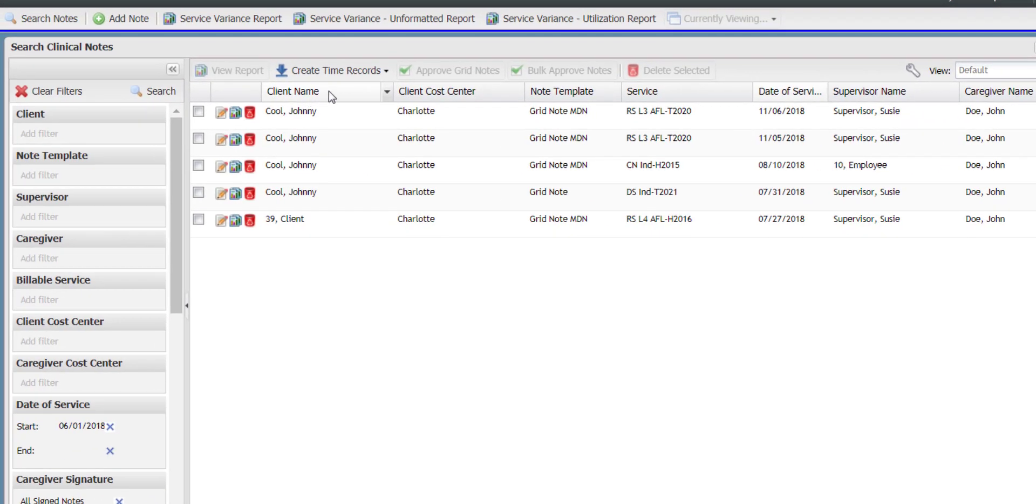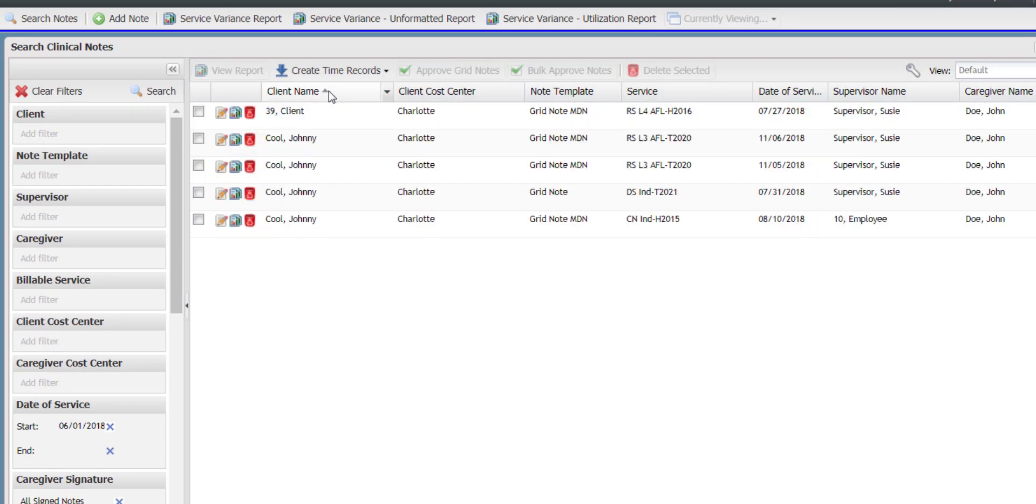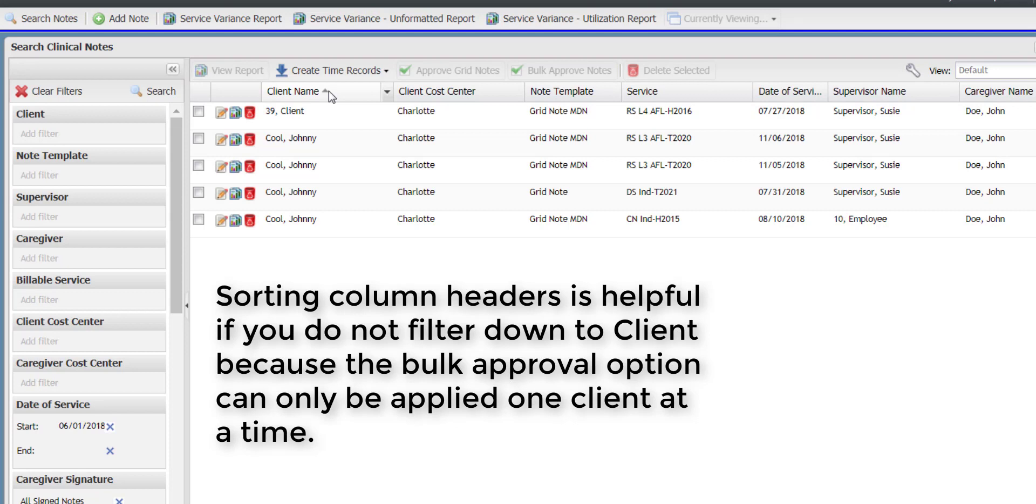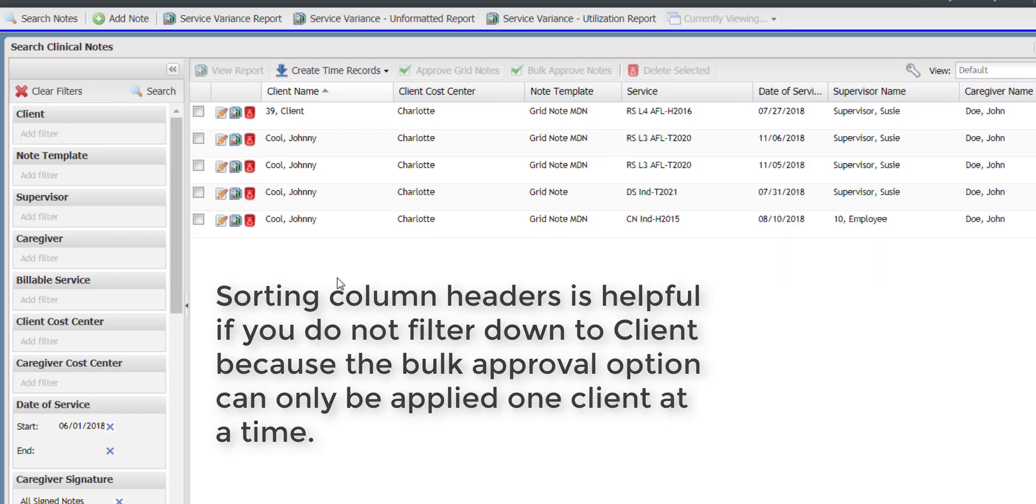You may sort any of the column headers by simply clicking in any of the header space in order to organize the columns by ascending or descending order. This is helpful particularly if you do not filter down to a specific client because the bulk approval option can only be applied one client at a time.